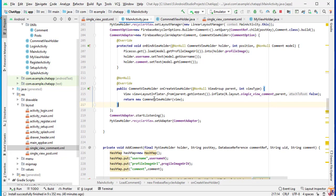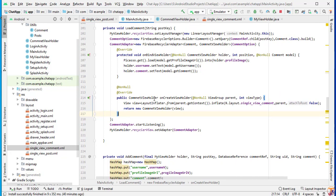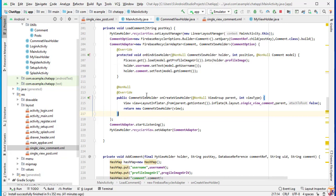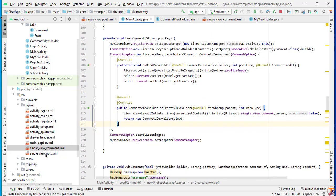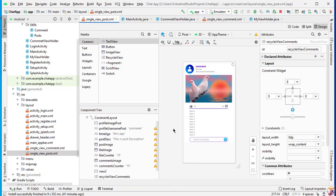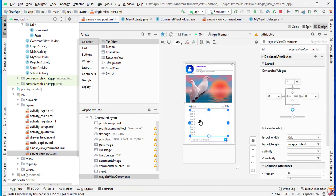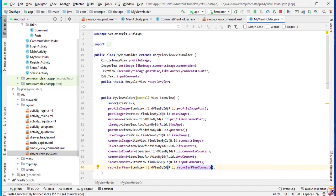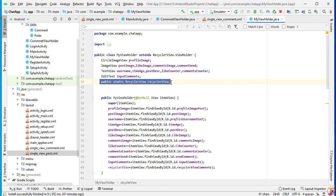For Firebase UI RecyclerView, we need a few things: first is the model class, and second is our single view comment layout. If I open our single view post layout, here is our RecyclerView. We need to initialize this RecyclerView inside the MyViewHolder. As you can see, we have initialized this RecyclerView here. It is created public because we need to access it in another class — that's why I created it static.